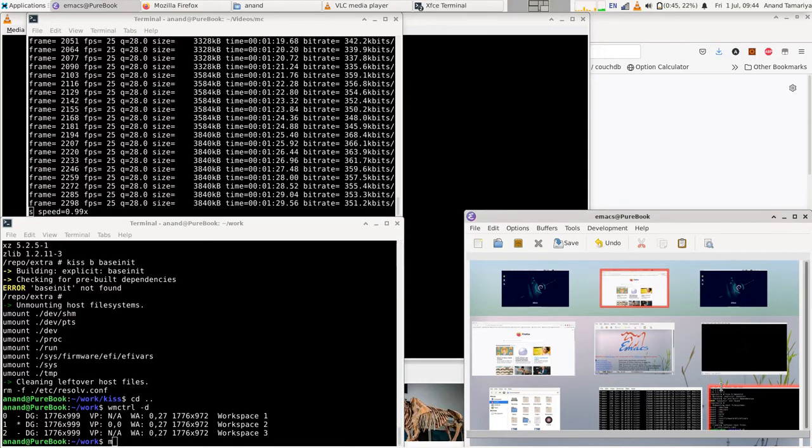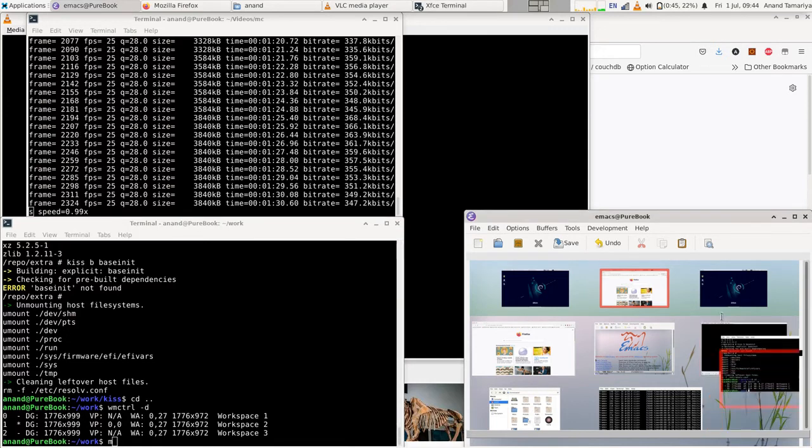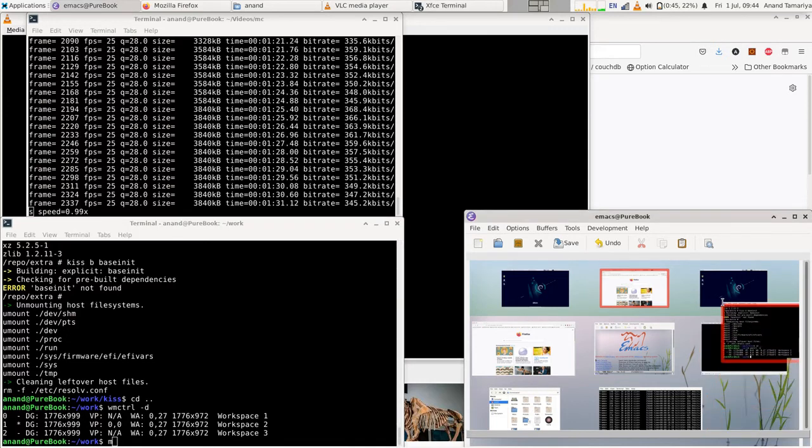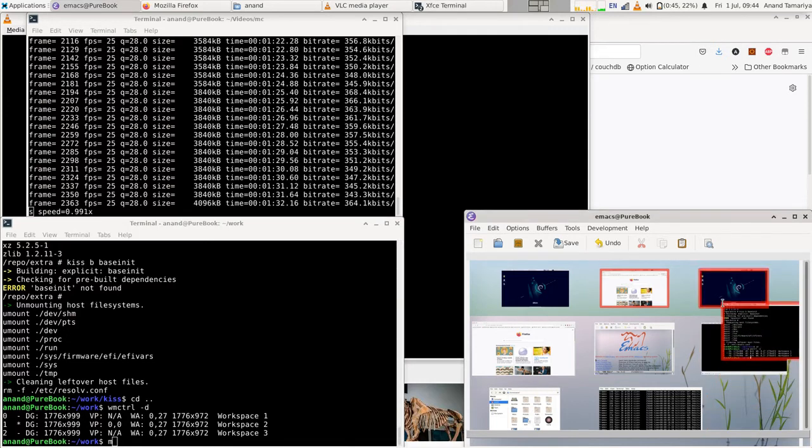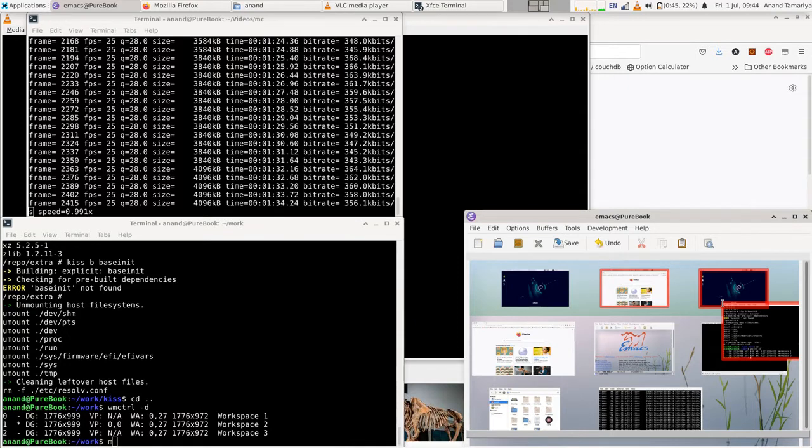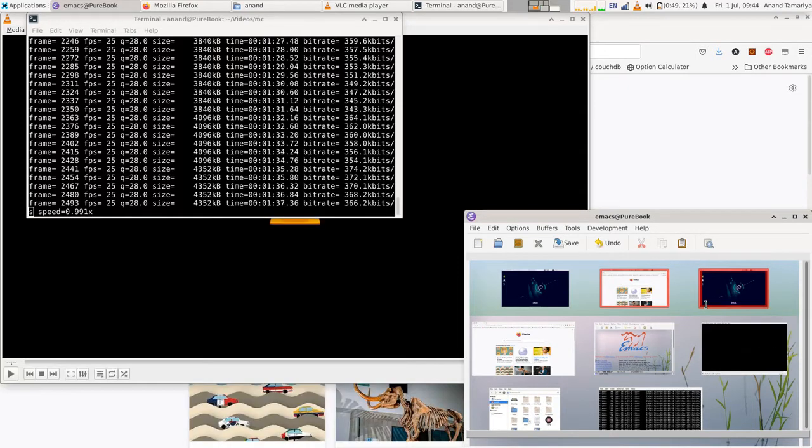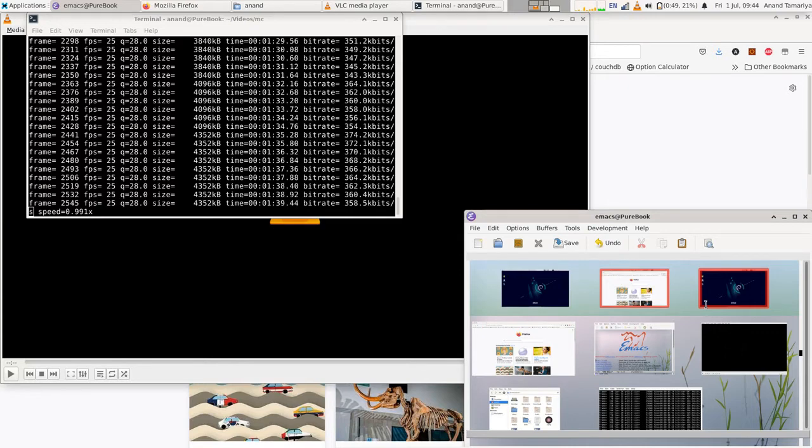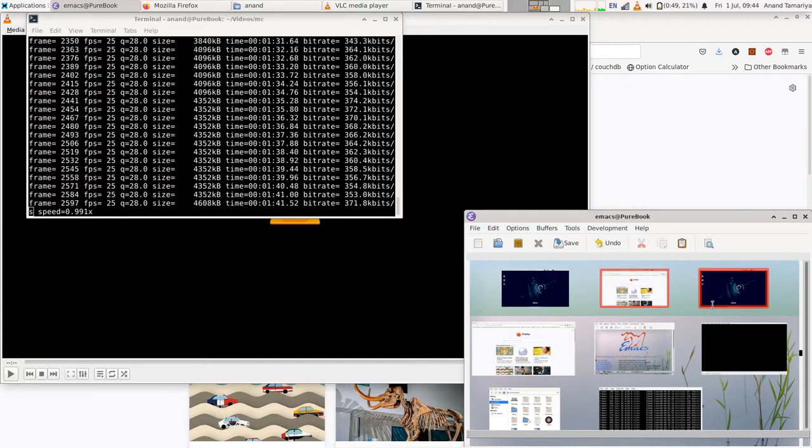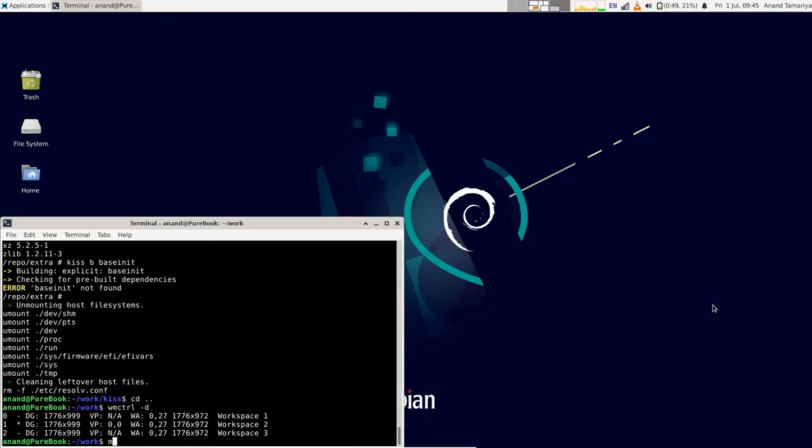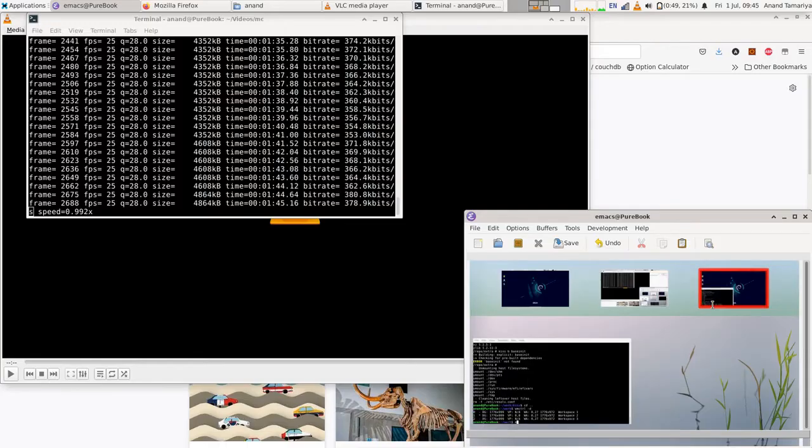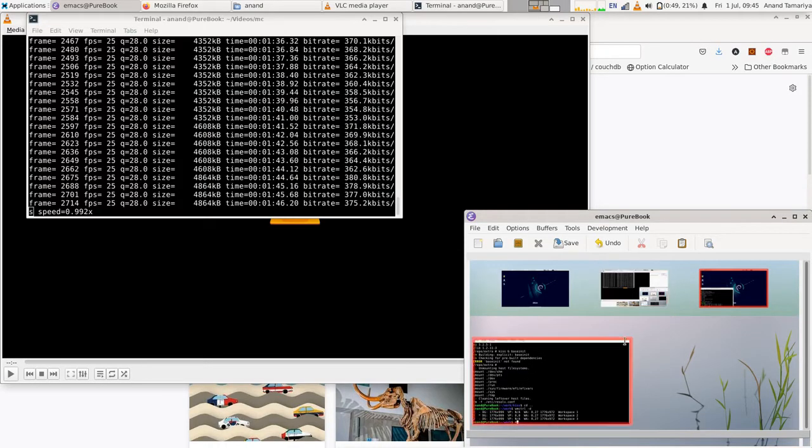You can use M to move selected windows to any of the desktops at the top. Let's check the third desktop. Let's bring it back to the second desktop.